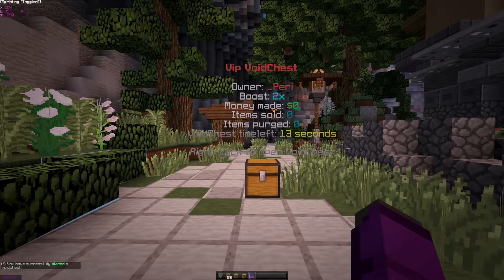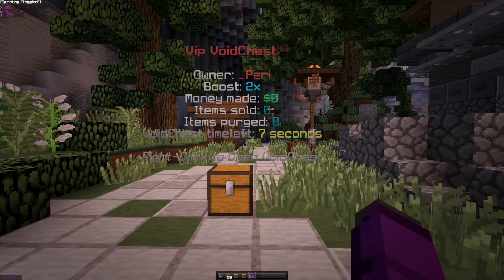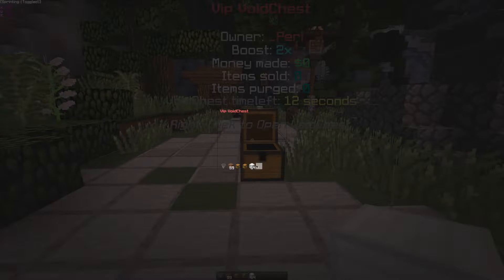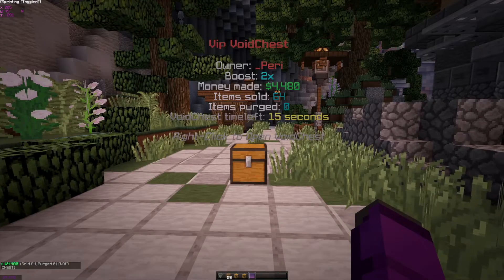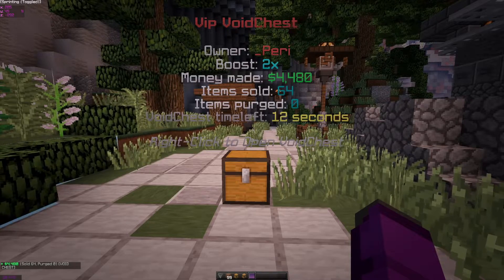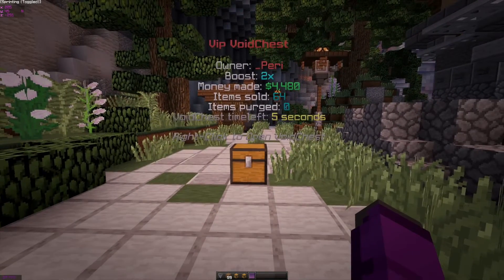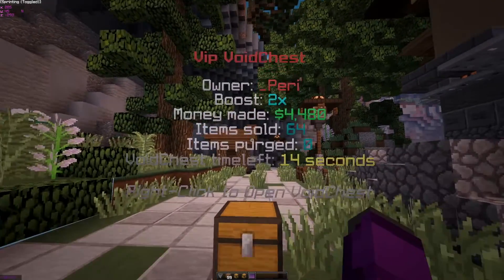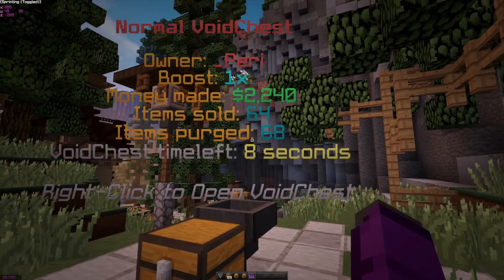Now going into the VIP Void Chest — this is practically the same thing, except the boost is different. What the boost basically does is take the exact same number of items and sell them for double the price. So whatever you drop in here, you get double the money. This sold $4,480 worth of iron blocks, while the normal chest sold $2,240 worth of the same iron. So it just doubles the prices, and you can add more void chests with different boosts.